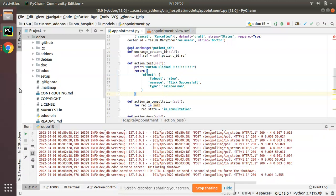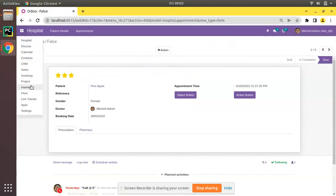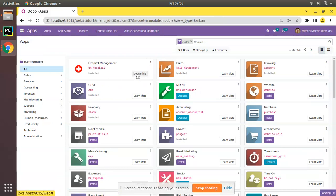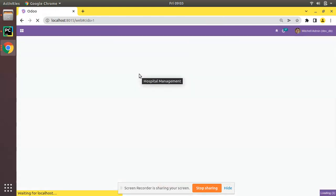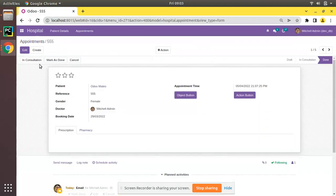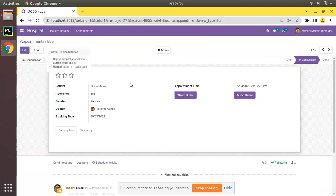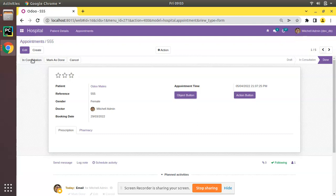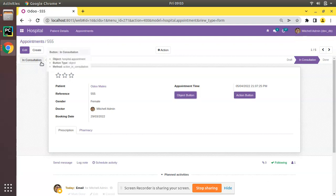I'll restart the service and upgrade the om_hospital module. After upgrading, I'll open an appointment and you can see we now have three buttons: 'In Consultation', 'Mark as Done', and 'Cancel'. Clicking Cancel moves the record to cancelled state, clicking In Consultation moves it back, and clicking Mark as Done sets it to done. The status bar is now changing according to the buttons.